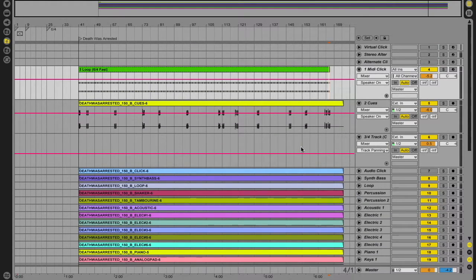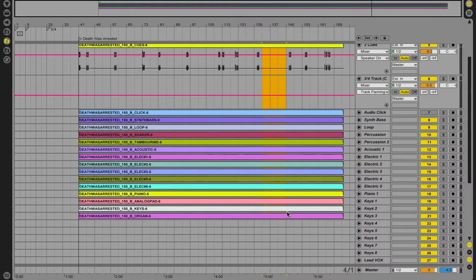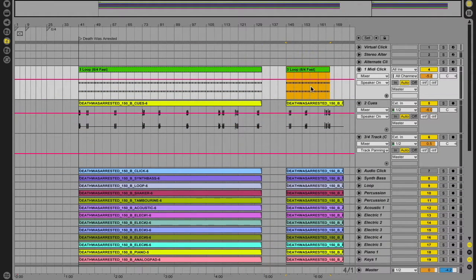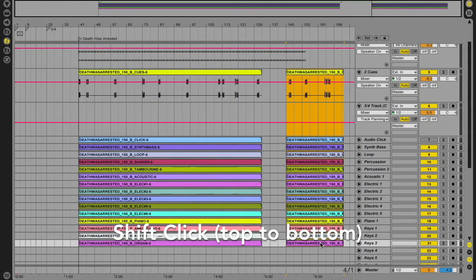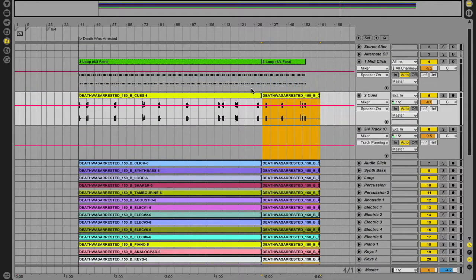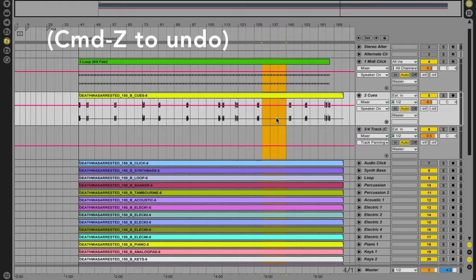Every once in a while we might need to make an edit to the track — say cutting a chorus, or cutting a four-measure interlude before a bridge. To do that, highlight all the way down through the section you want to cut, hit Delete, and it takes out that whole chunk. Then Shift+click to select all the remaining clips and drag them over. That's a quick way to cut and paste without working on individual clips — making edits to everything all at once as efficiently as possible.